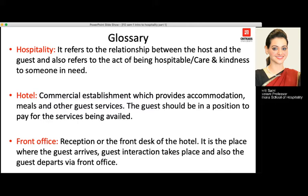Moving further to front office — the reception or front desk of the hotel that the guest sees for the first time is the front office. It is the place where the guest arrives, where a lot of guest interaction takes place, and where checkout of the guest happens. It is the face of the hotel.